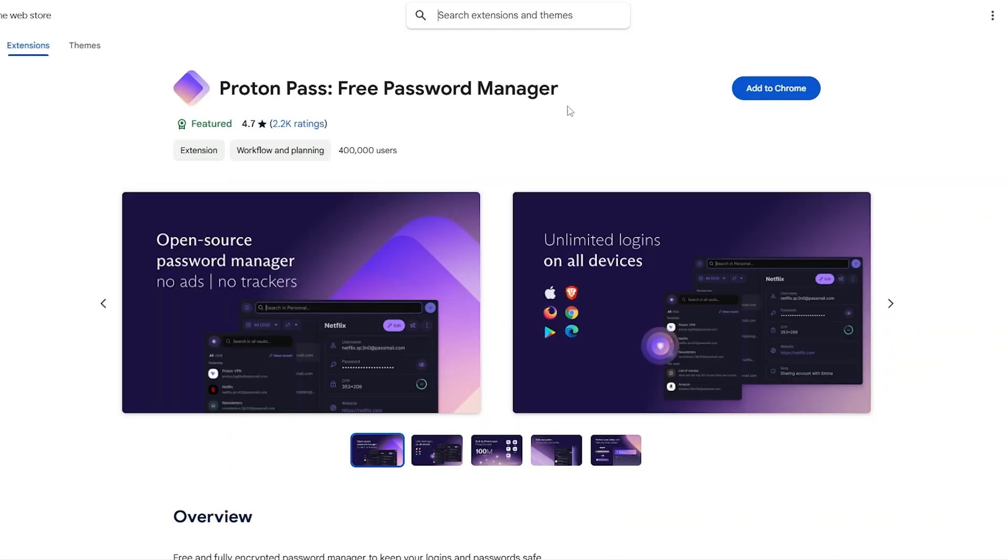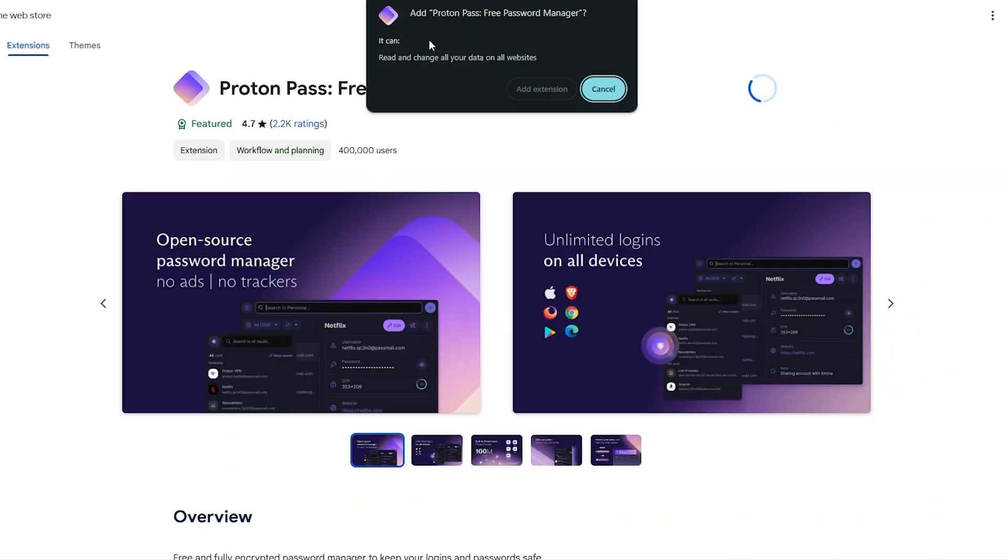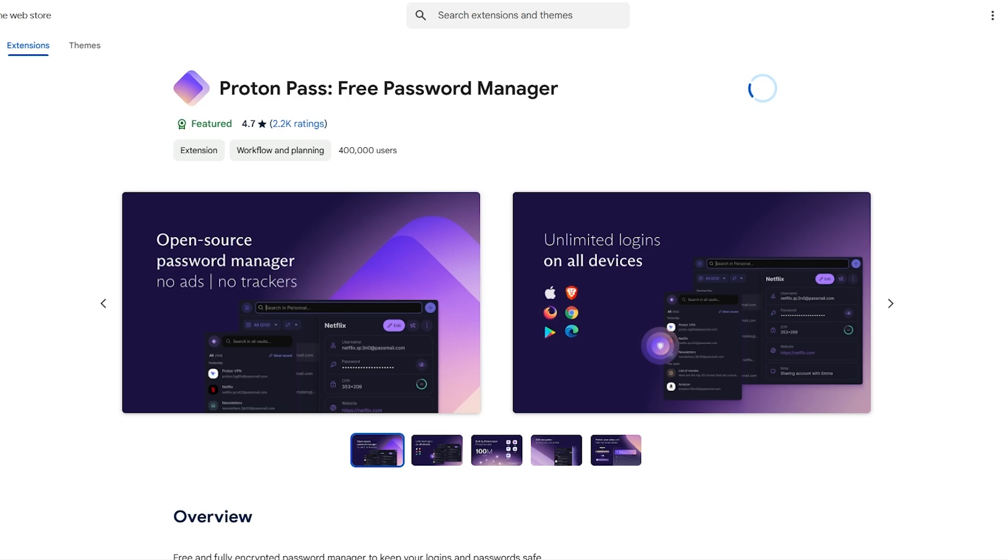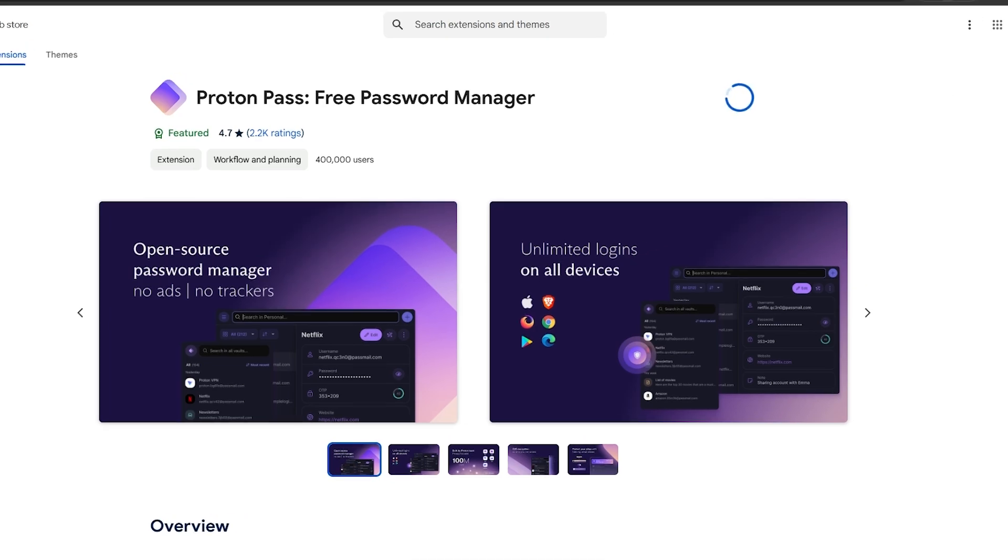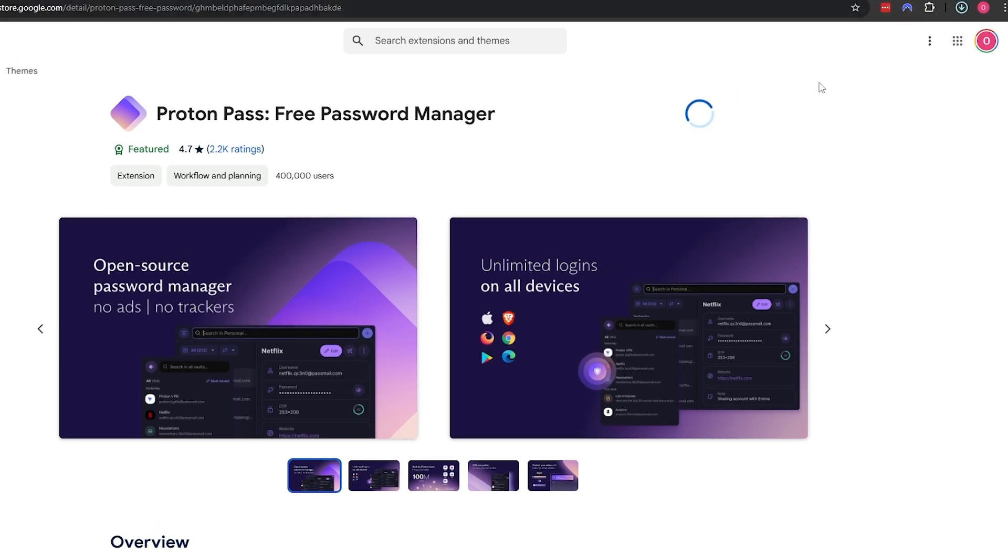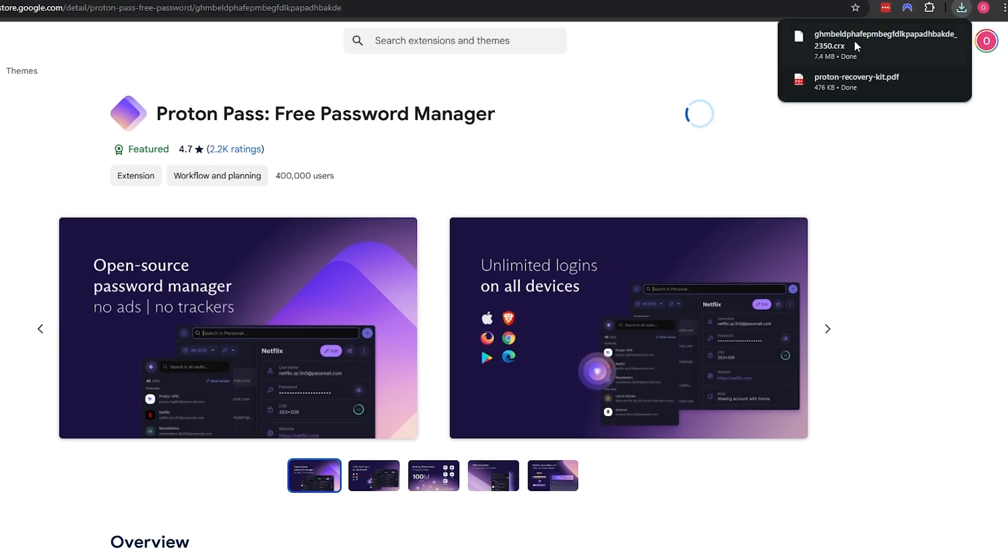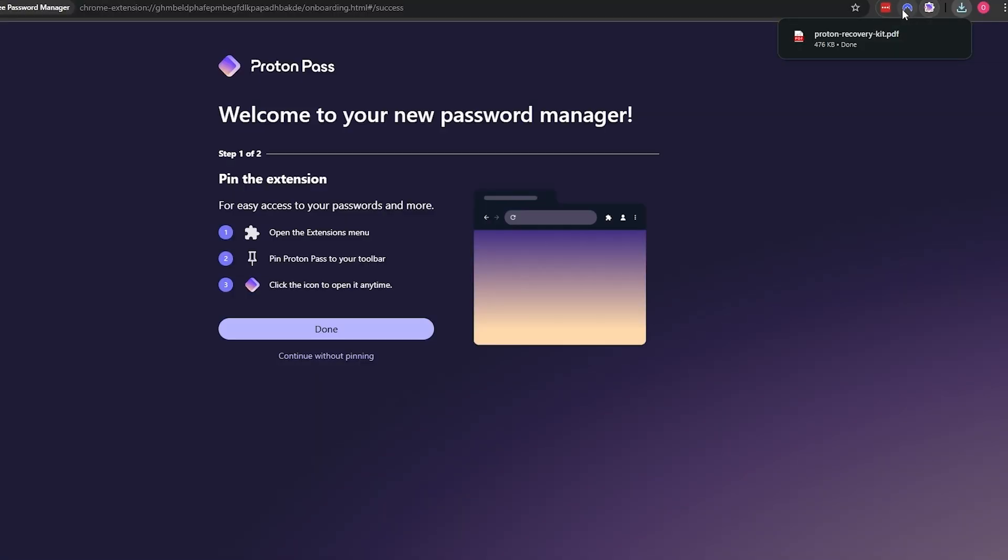Click on continue. Now you can go ahead and click on get Proton Pass for Chrome and download the extension onto your Chrome browser, add it to your Chrome browser and we should be good to go.